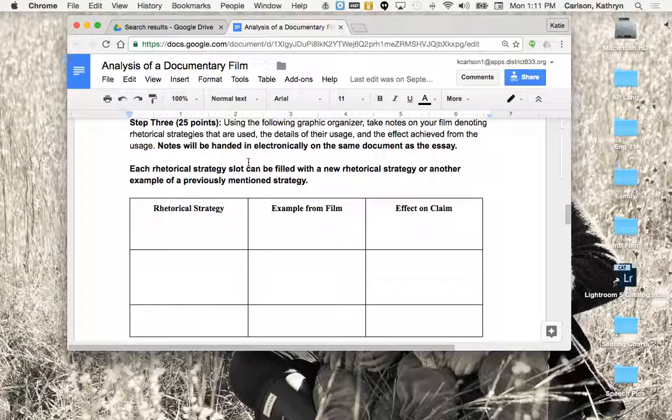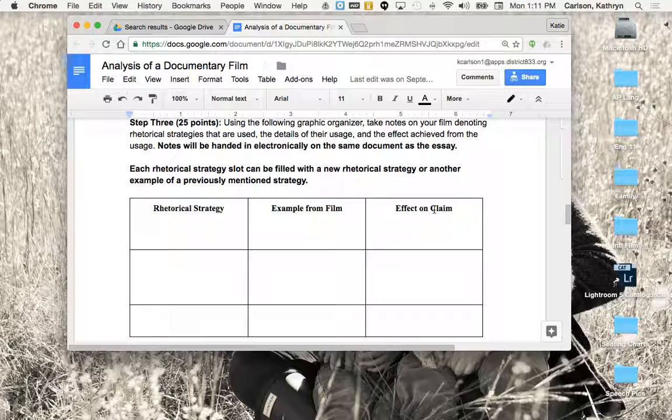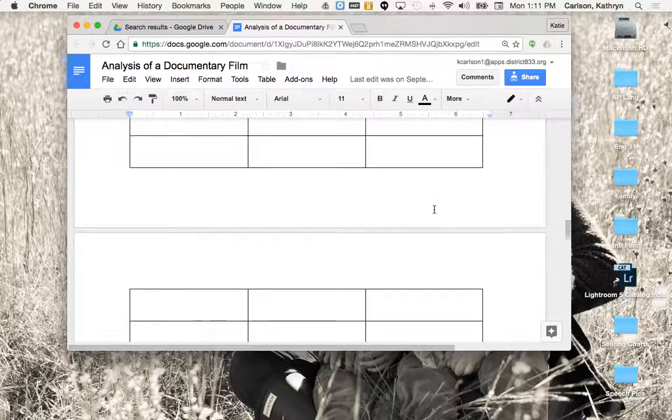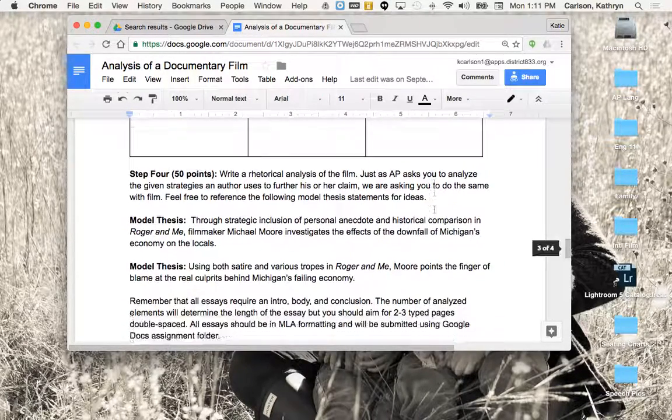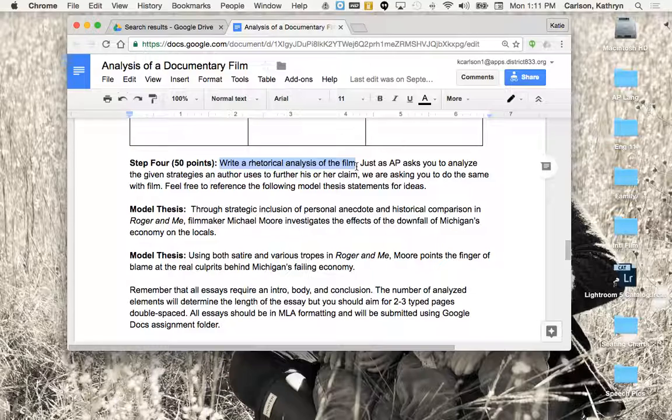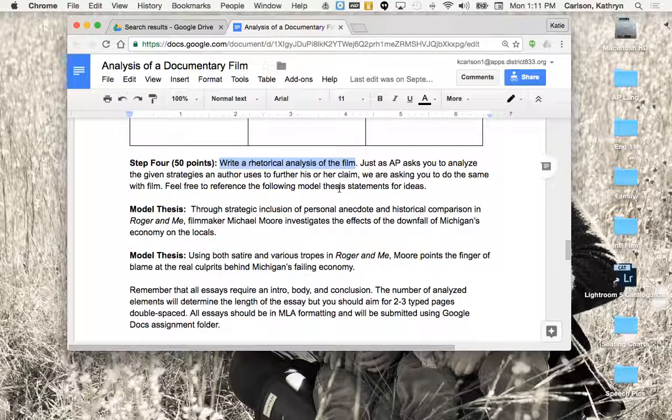Now, once you've taken the notes, you have now a nice visual telling you, okay, these are the strategies that are predominantly used. These are the ones that are more impactful on claim. And that should really guide you into what you want to focus your essay on, which is the next step. You're going to write a rhetorical analysis of the film. You're going to, again, state the claim, select a few strategies that really further the claim, and then do your best to analyze the hows and the whys. What do those things do to contribute to the overall message?